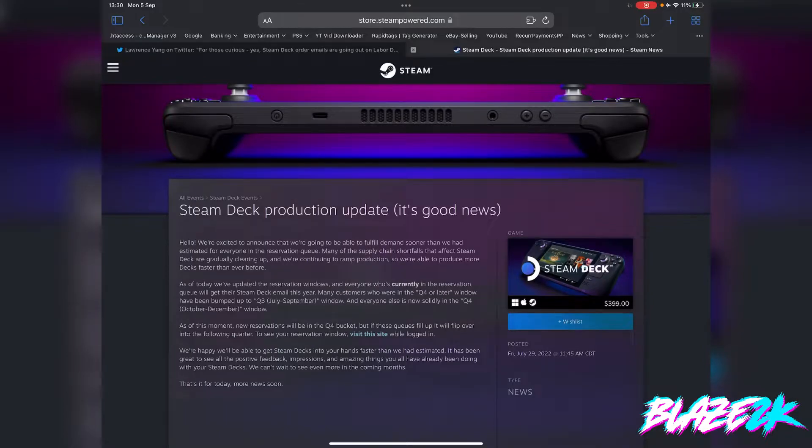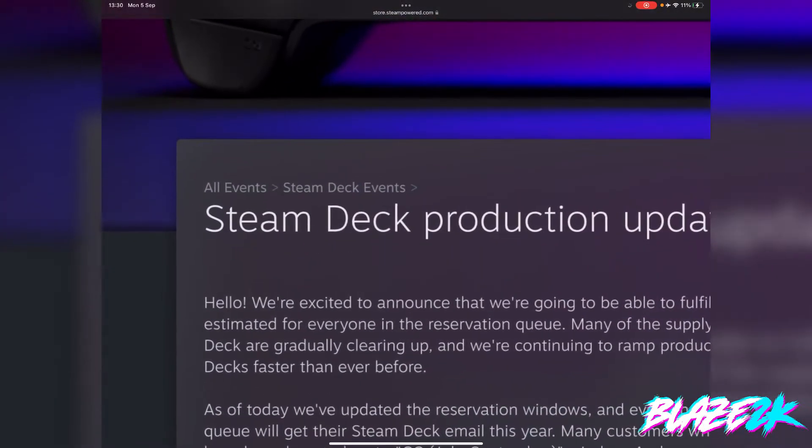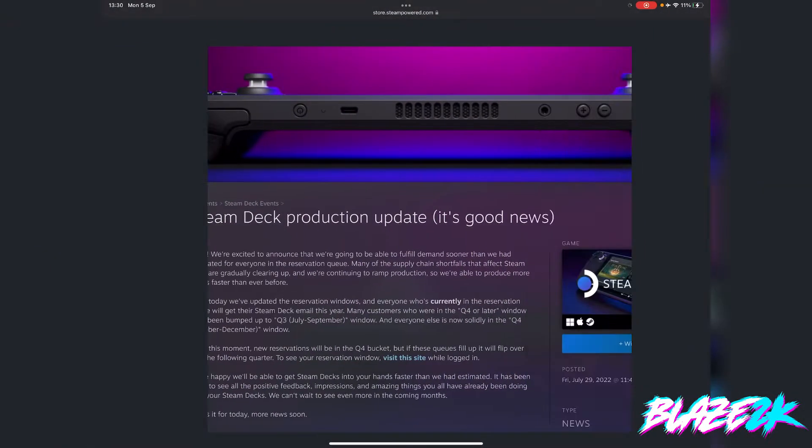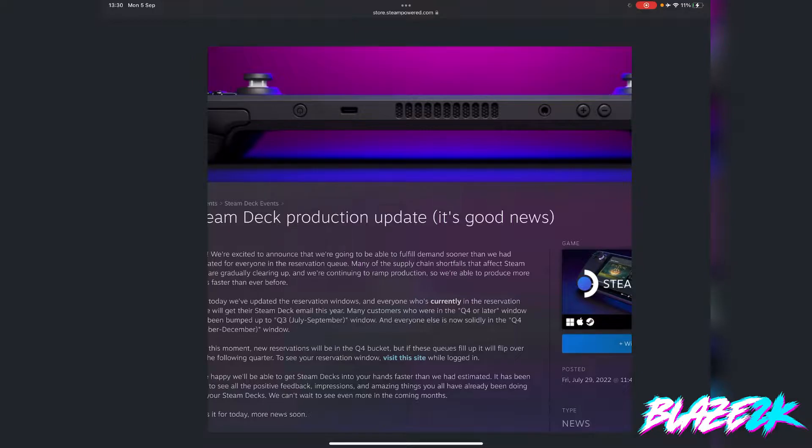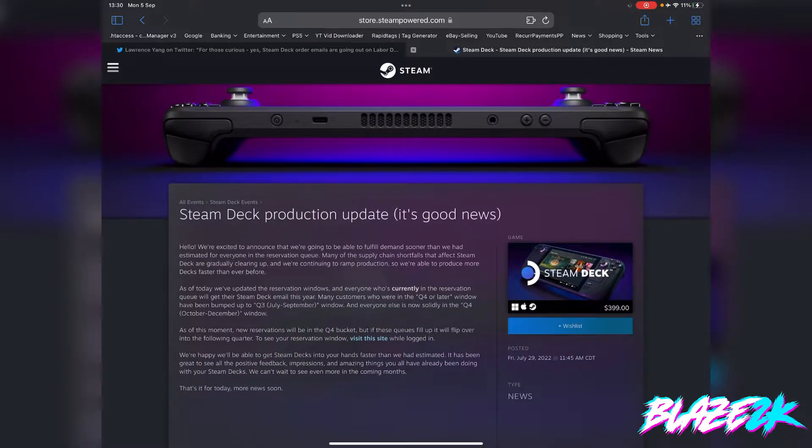Hey guys it's Blaze 2K, welcome back to another video. I've got good news regarding the Steam Deck and specifically production and them ramping up production. Before we get into it, please drop a like down below, hit subscribe and click the bell icon for news and updates regarding the Steam Deck.